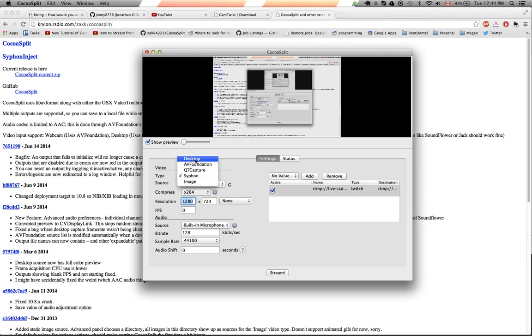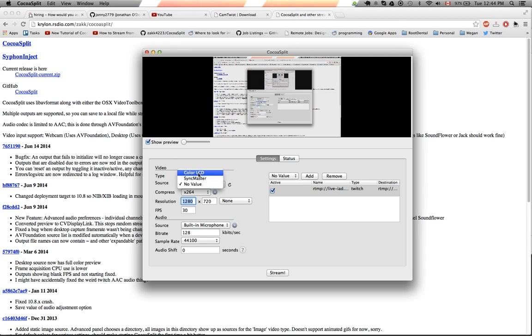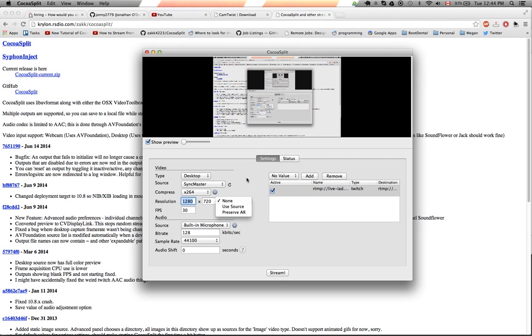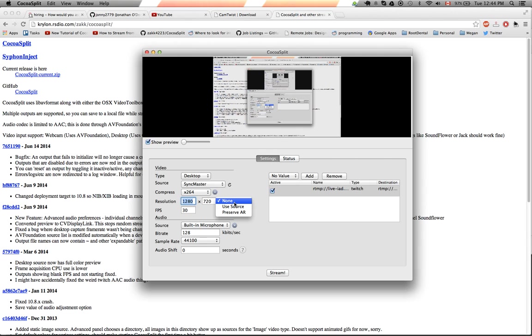So I click on desktop and I click on whatever screen I want to, like if I click on Sync Master, that's this screen, you can see a little preview at the top. Choose the resolution and if I click none, it means that it'll just keep the resolution that I've said. Use source will use something like CamTwist if I set it up here in the other settings.